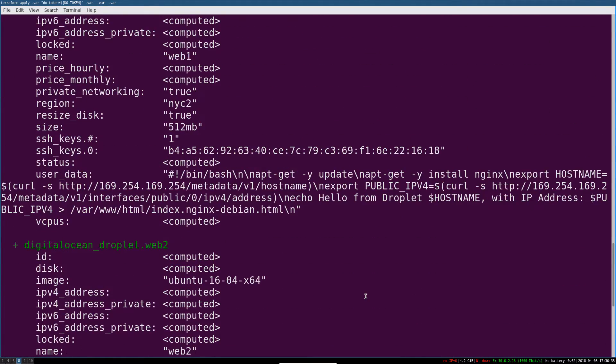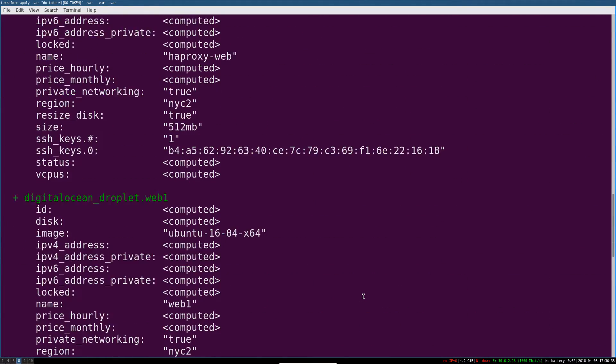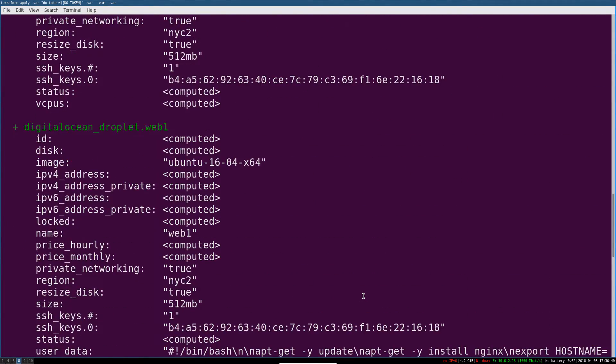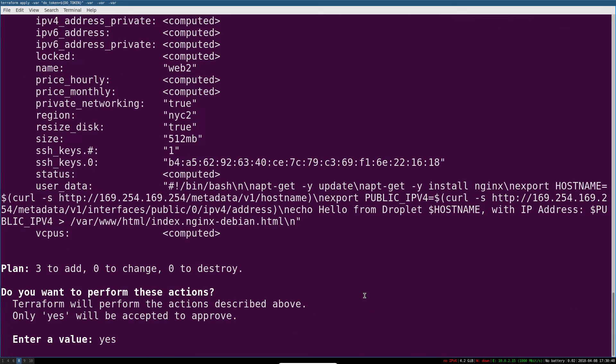You'll be building a small web hosting setup as a learning project: two web servers and a load balancer.